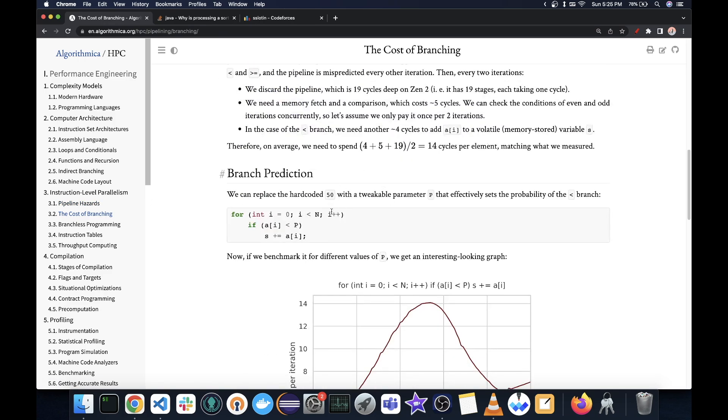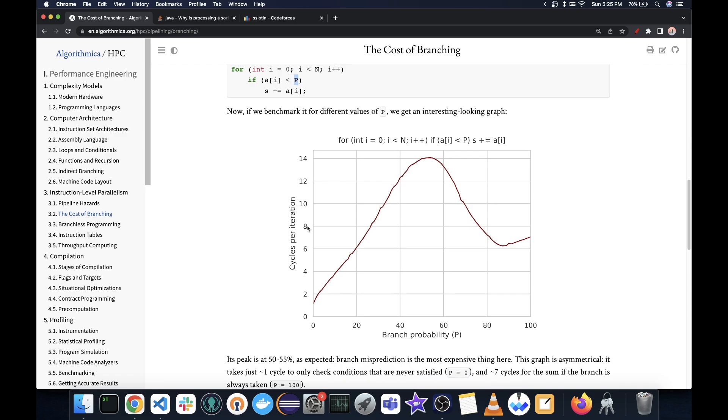Now he also has his own case study of the same situation in the chapter 3.2. Now here he has similar code, except he is controlling the probability by which the branch has to be selected by variable P. And then he has plotted what is the cycles per iteration based on the probability of branch. And as you would expect, when the probability is very less or very high, then it is predicted much better.